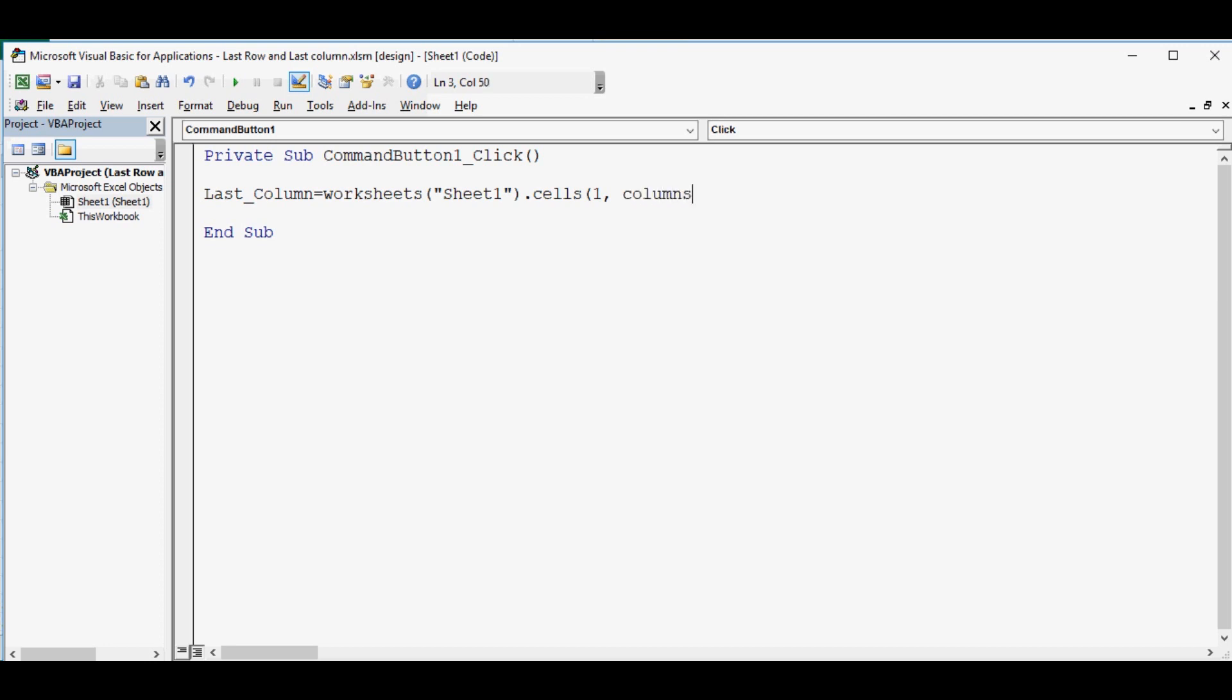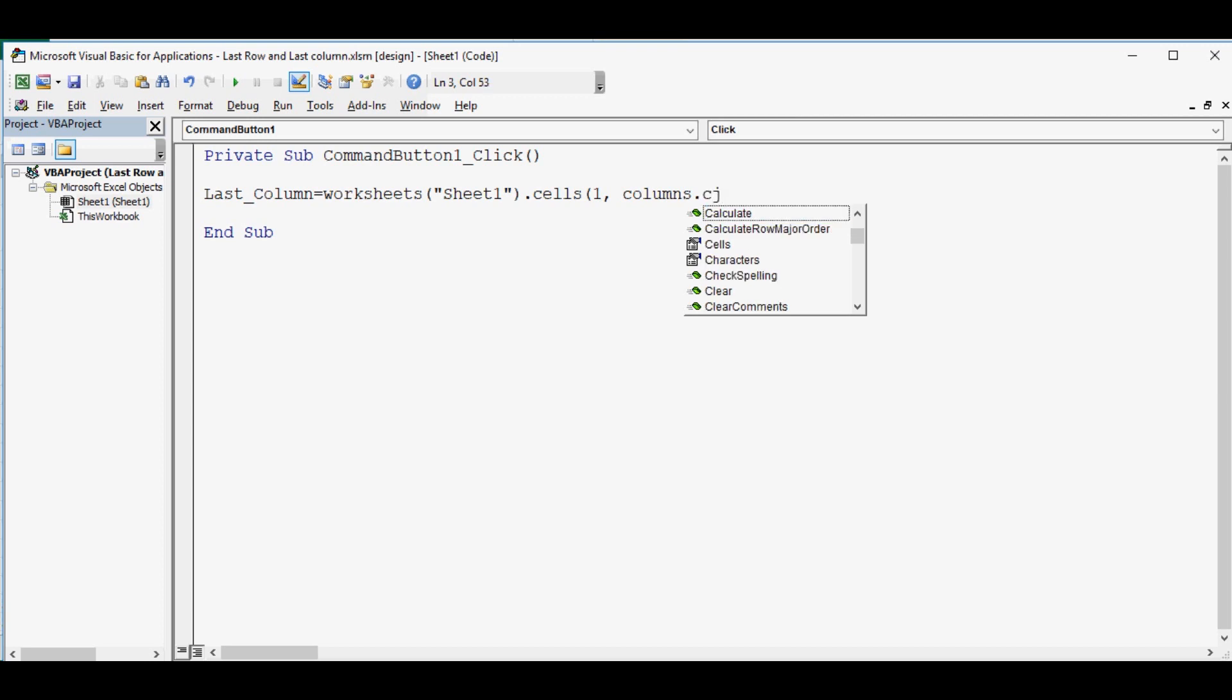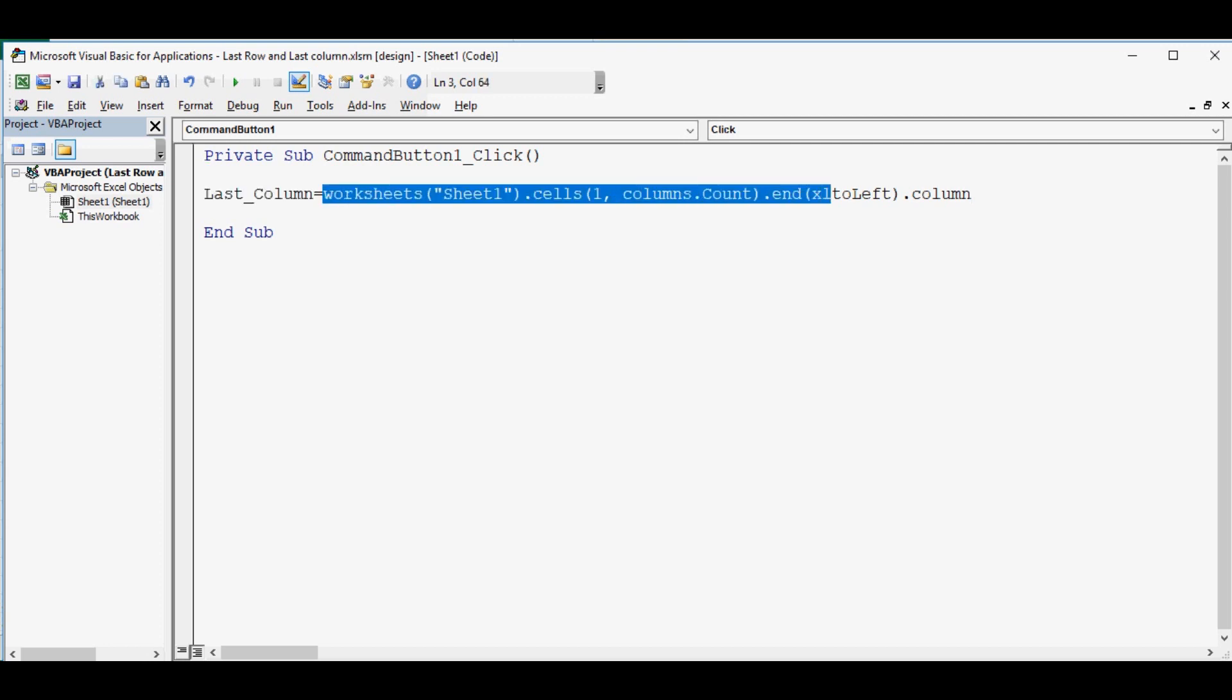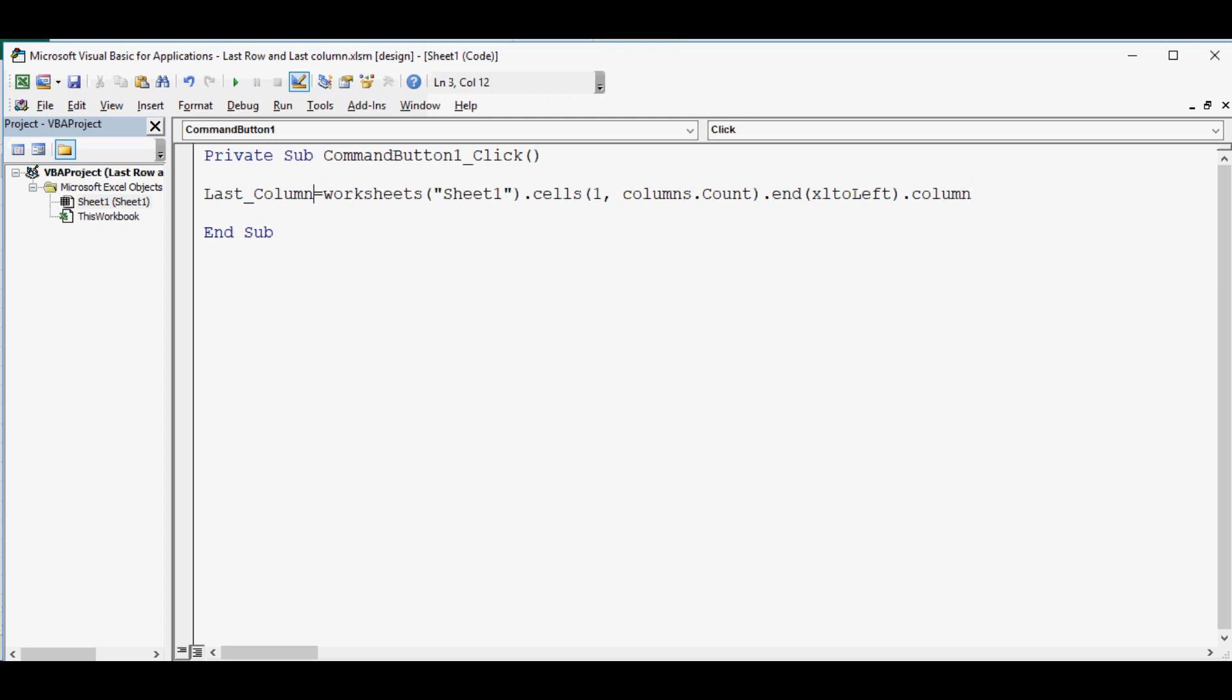we can say columns dot count bracket closed dot end, then in brackets we will say xlToLeft. That means from extreme right it will move towards left in column. So this code will find the last used column and whatever is that number will store in variable named last column.